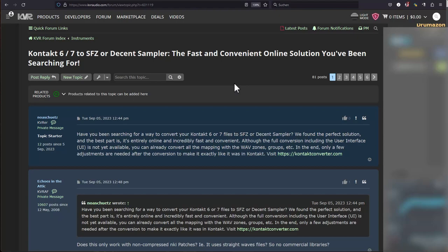The topic was that someone posted that he or she provides an online tool for money which converts files, which is totally okay, but nevertheless it raises some interesting questions. You're clearly not allowed to share copyrighted material. For example, you cannot get a library converted into a different format and then sell it again. This is clearly illegal, but for your own stuff I don't see any issue with that.